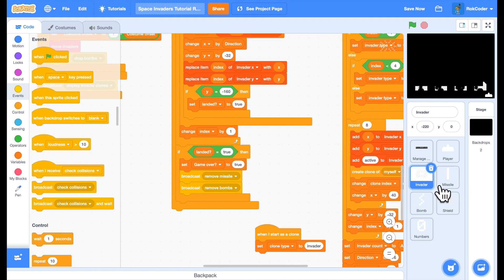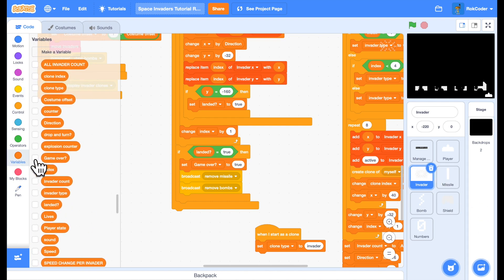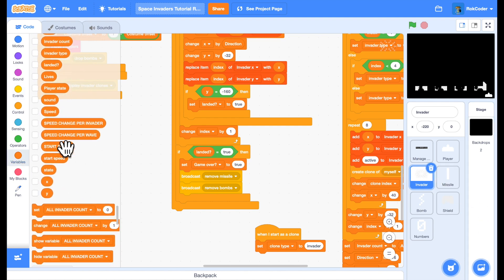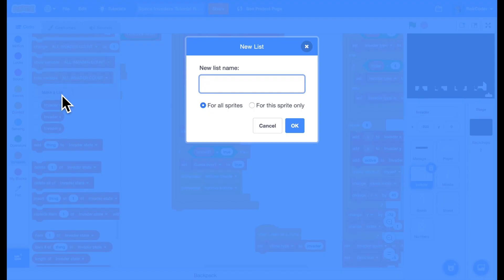I'm going to make it so that the different invader types give you different amounts of points. So to do that we will go into the invader sprite, we will add a new variable - a list rather - and it's going to be for all sprites and it's going to be called score.